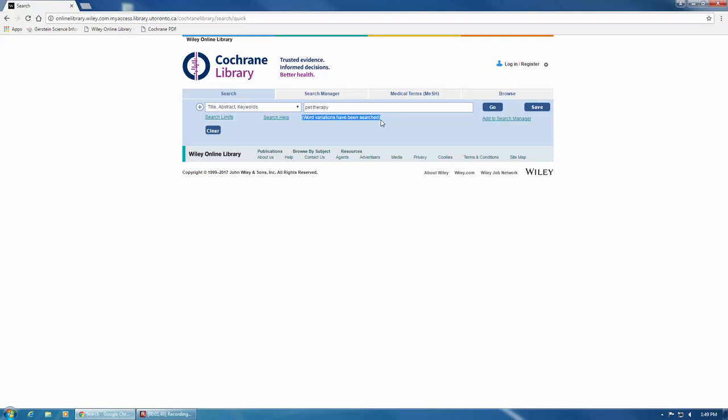For example, if you searched for the word small, the database would also find smaller and smallest.